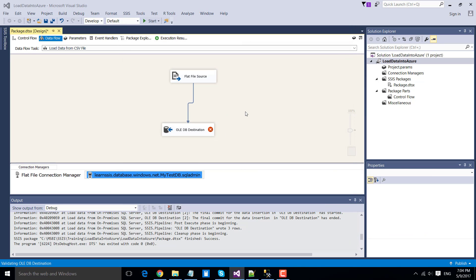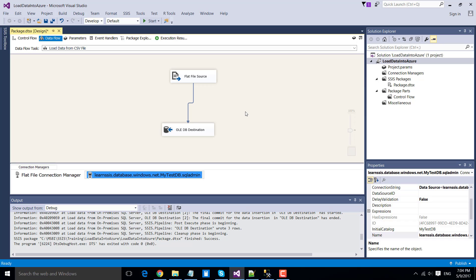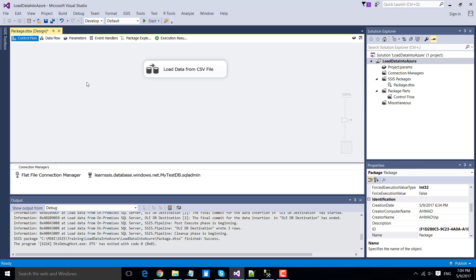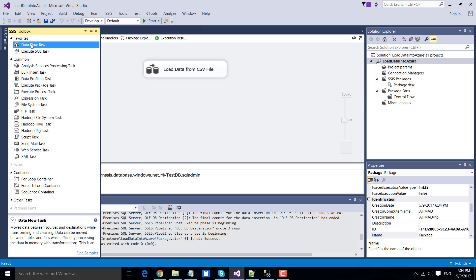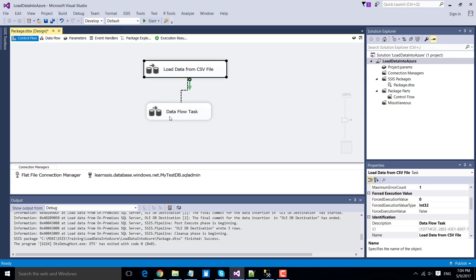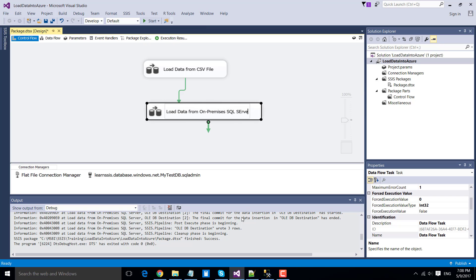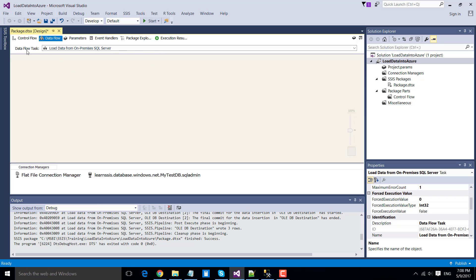Go to the mappings tab — you can see that columns from source have been mapped to the destination. Click OK. We have now configured the data flow task to load data from the CSV file into the Azure database. Go back to the control flow. Now it's time to configure a second data flow task that loads data from an on-premises SQL server to the Azure database. Drag and drop a new data flow task into the control flow window and connect it to the previous one. Rename it as 'Load data from on-premises SQL server.'